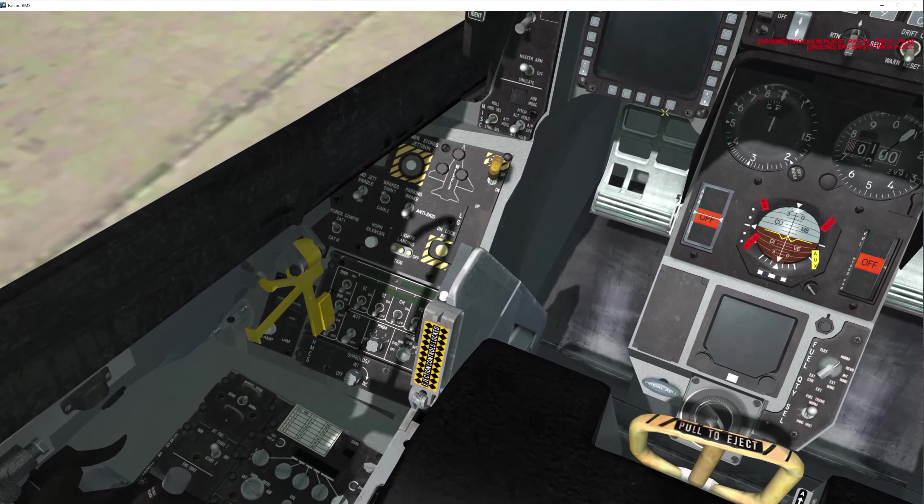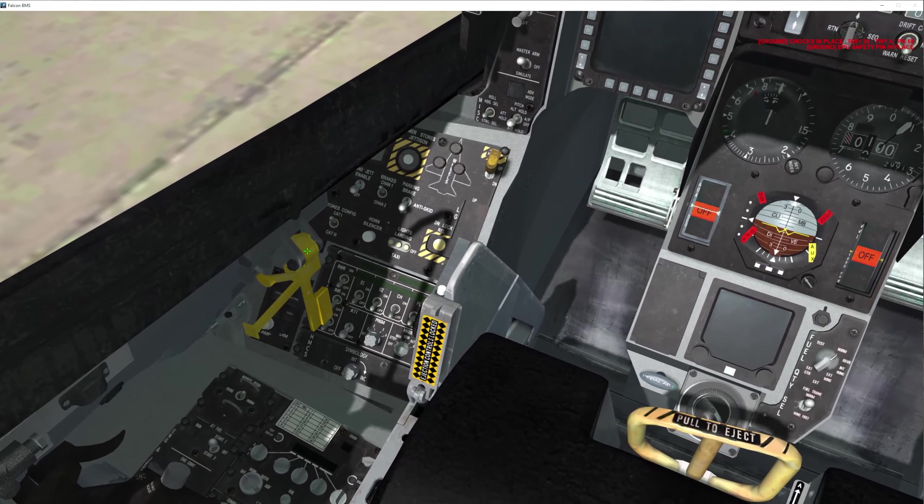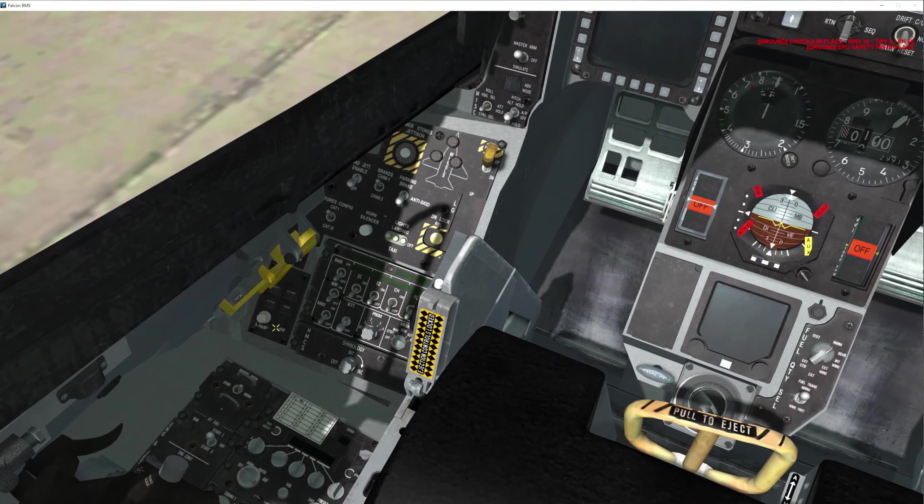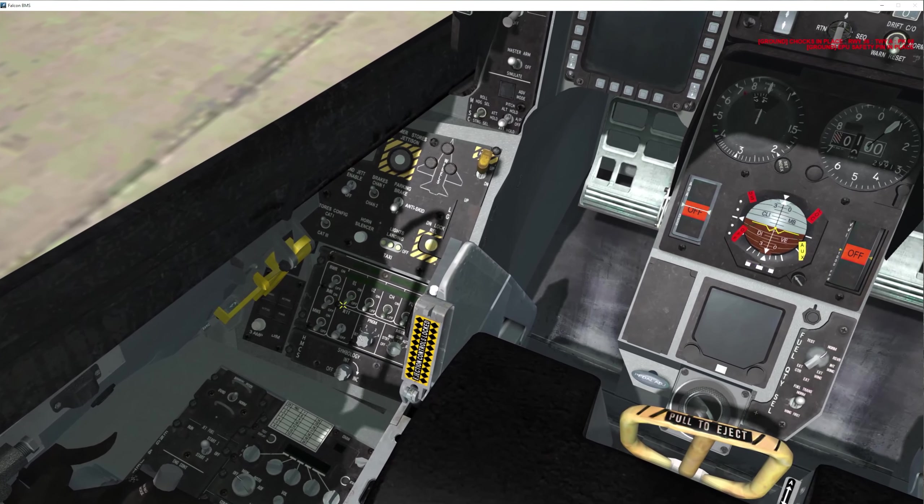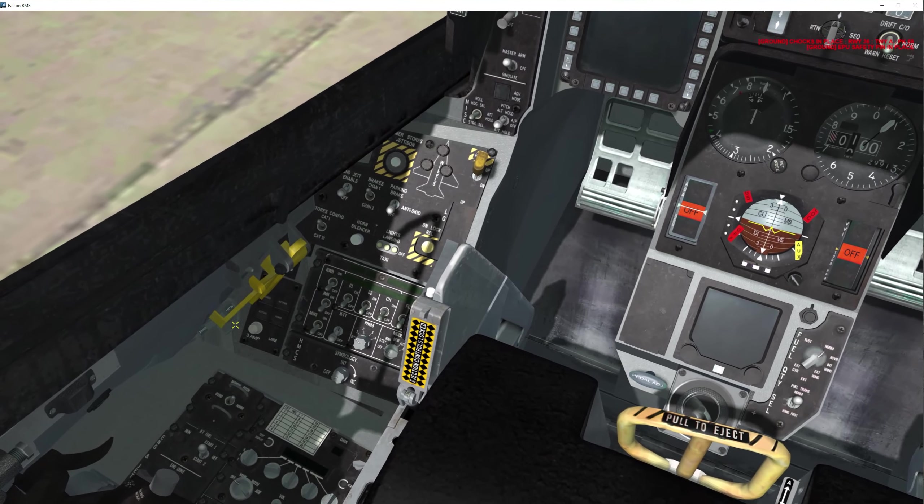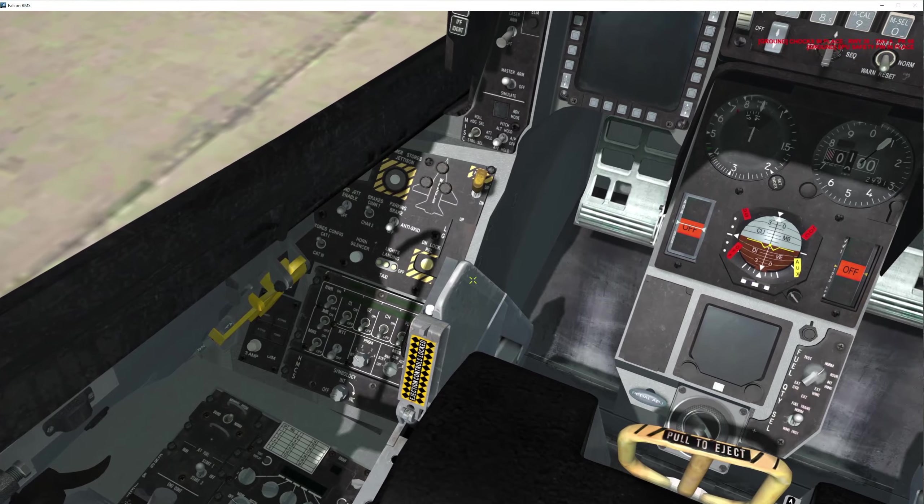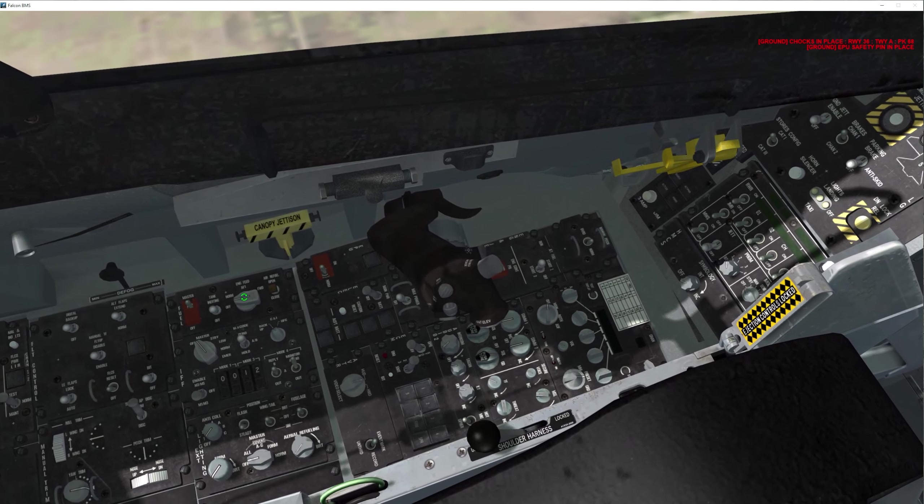Once your canopy is closed, go ahead and press the spider. It'll close here and you'll be good to go. Do not click here, that's the alternate gear. Don't click that.